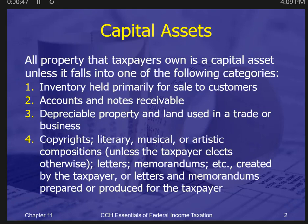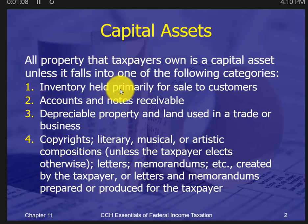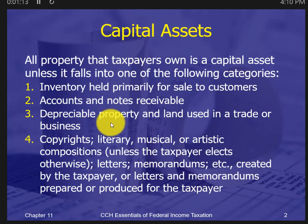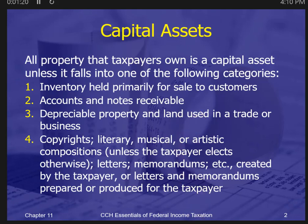Capital assets in the tax law are not listed because there's really no way to list them all. Basically, it's everything that's not one of four things — the tax law defines capital assets by saying what they're not. The big one is inventory: if it's inventory held for sale, it is not a capital asset. And if it's an asset used in the trade or business, it's not a capital asset either. So basically everything else is a capital asset.